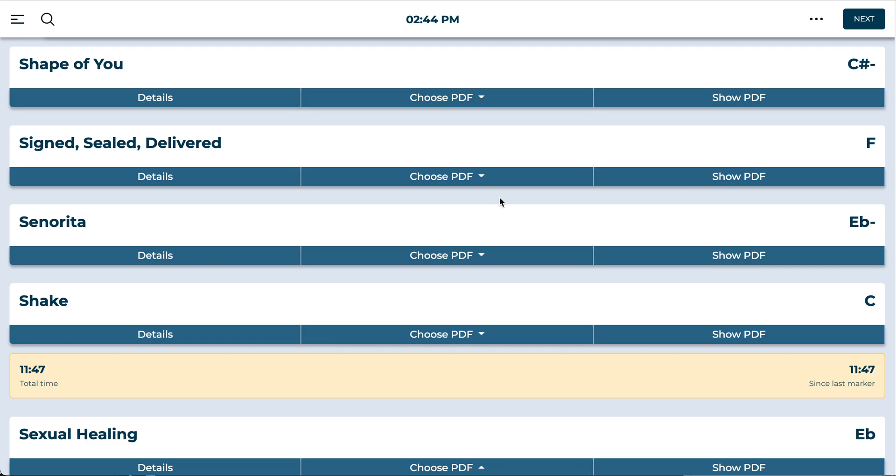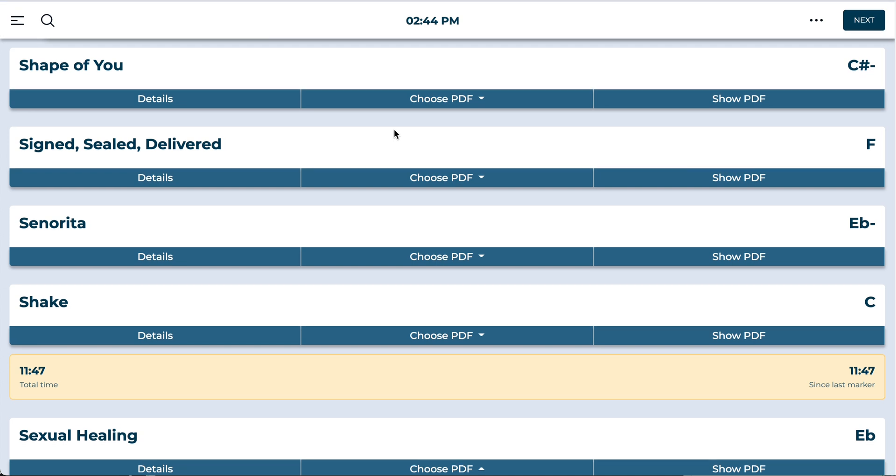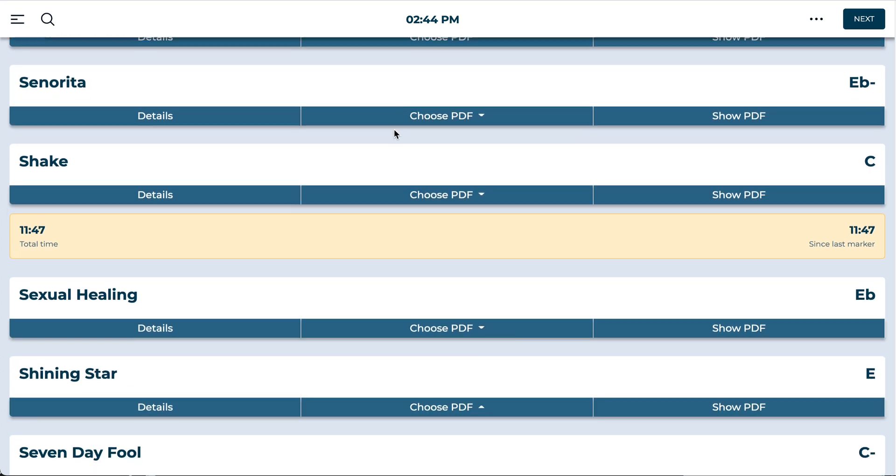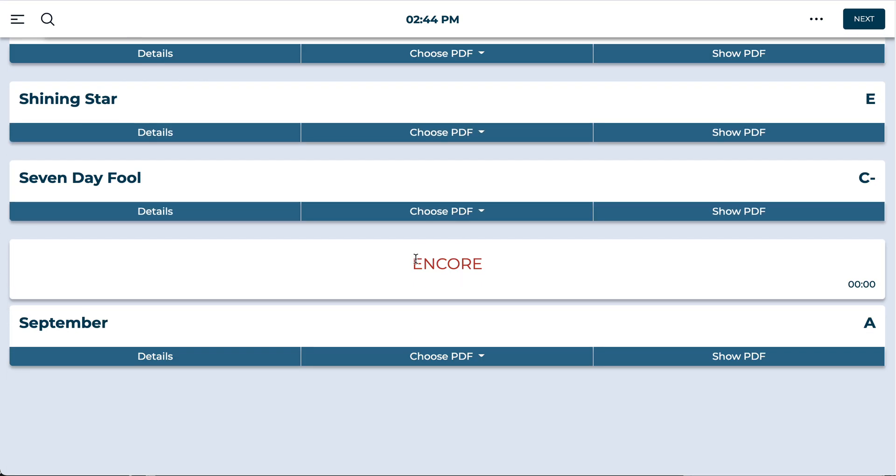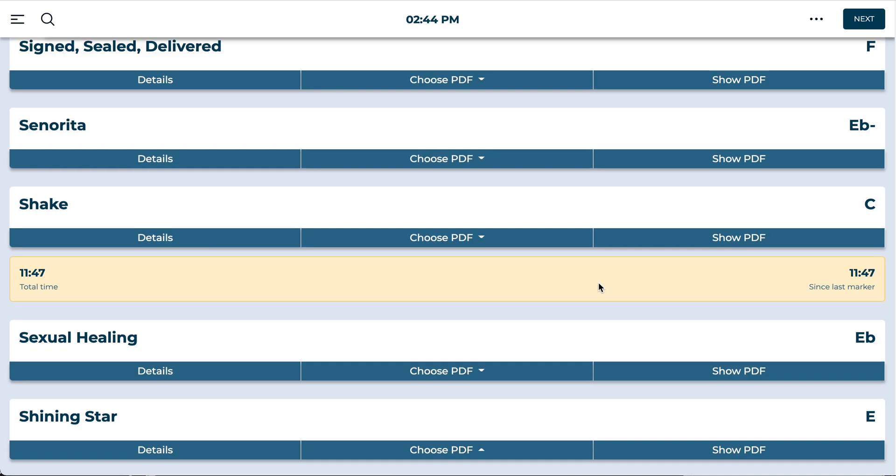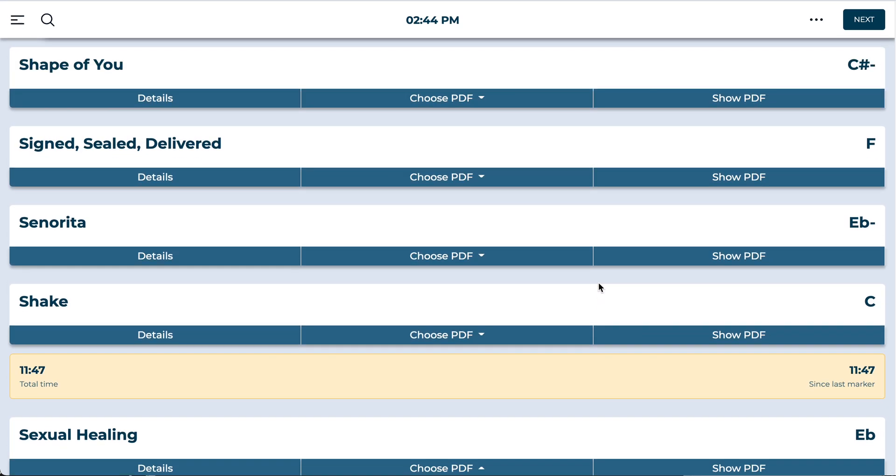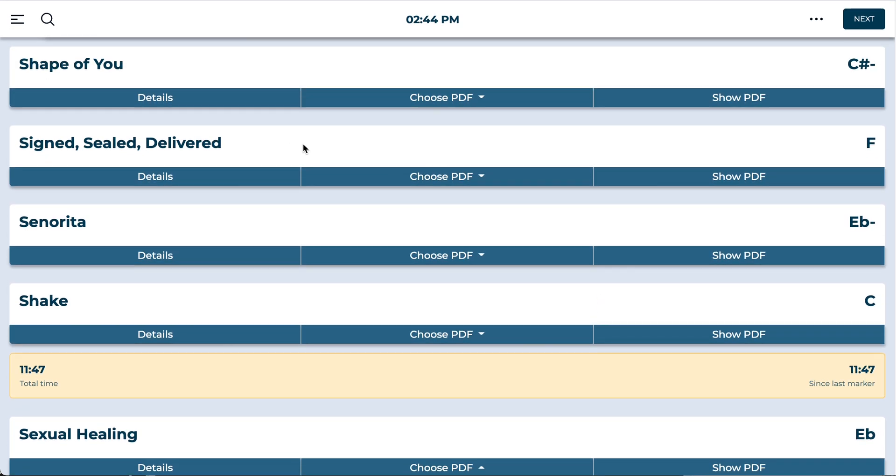Clicking on that brings us over to the live setlist. We can see it's left our timing note in there and we've got our encore note at the bottom here. Any musicians can now log in here and access this setlist.